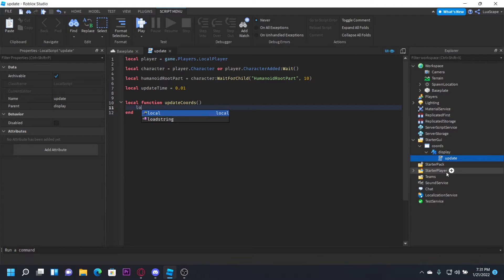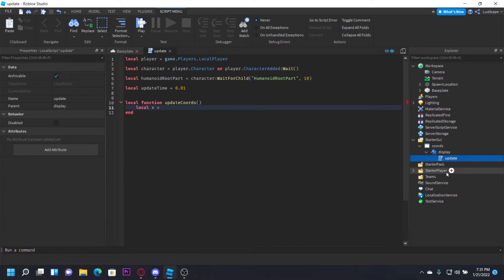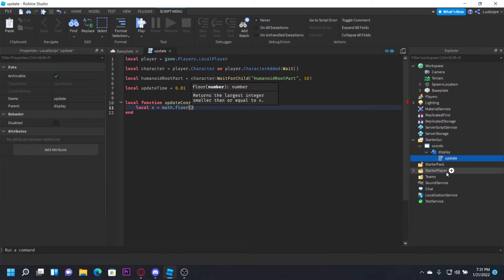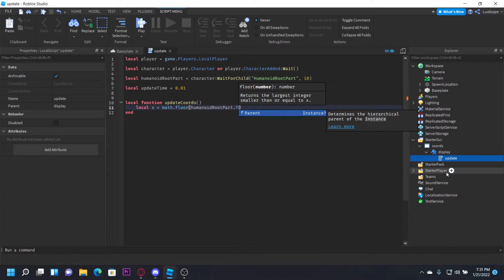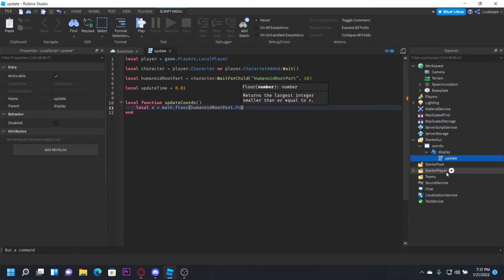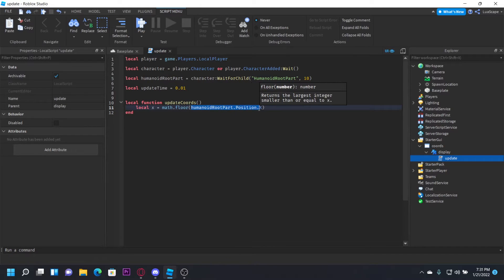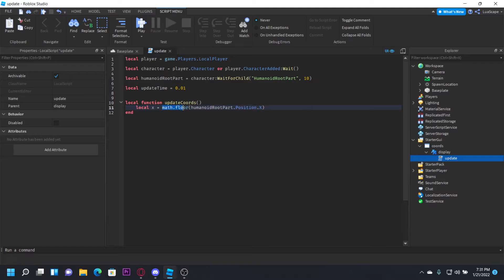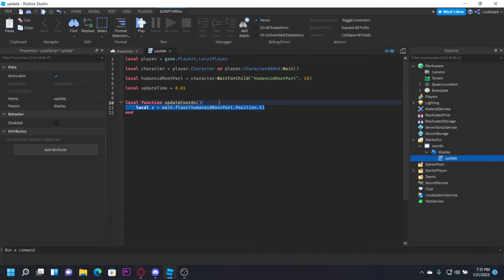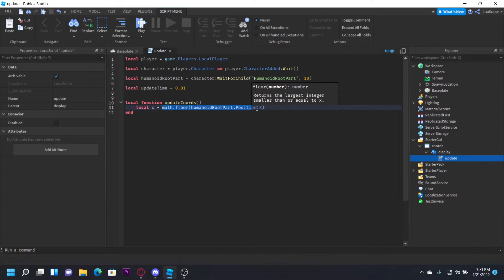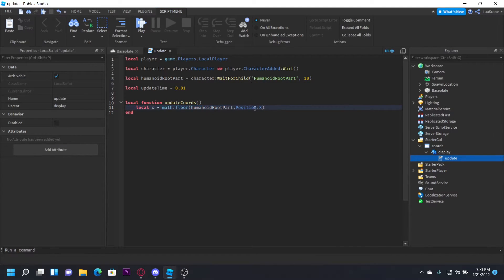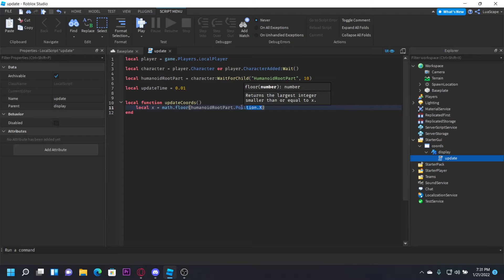Local x = math.floor(humanoidRootPart.Position.X). What this does is, if you don't put math.floor, it's going to give you a big number. Math.floor will give you the smallest number that it can, and that'll be our X position.